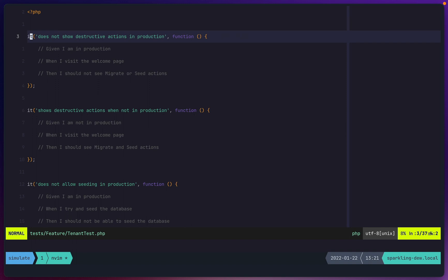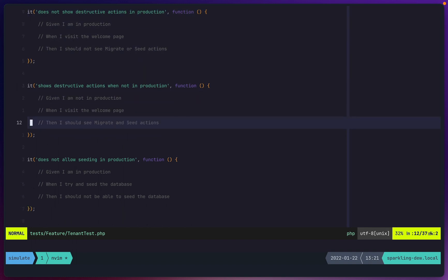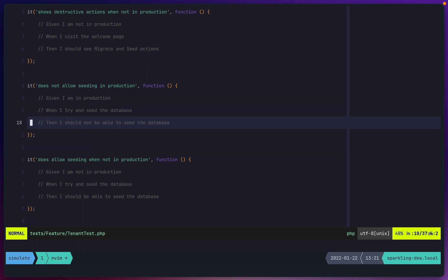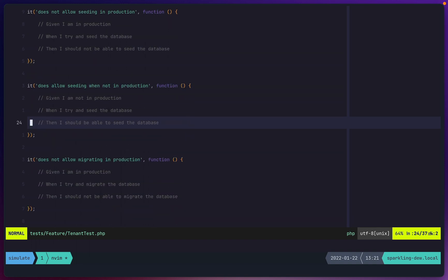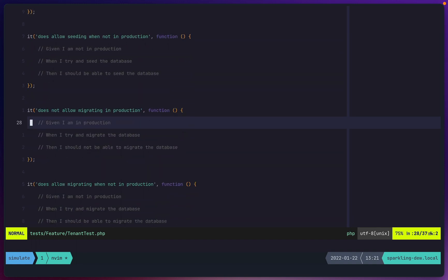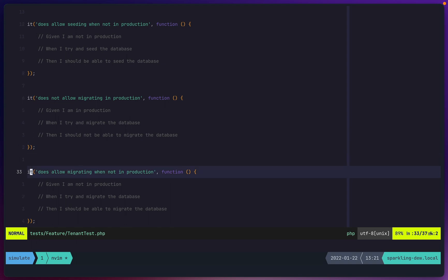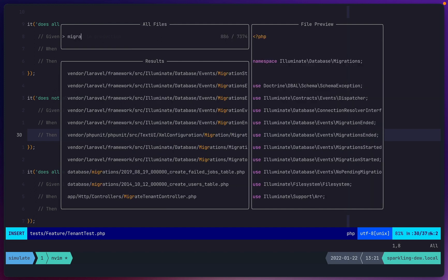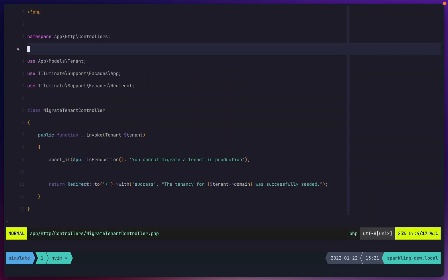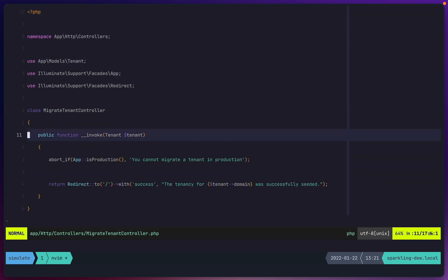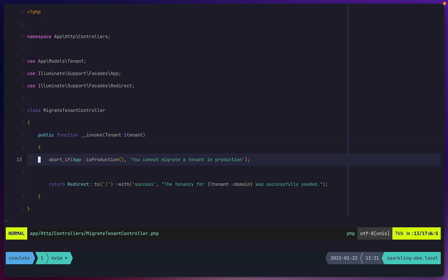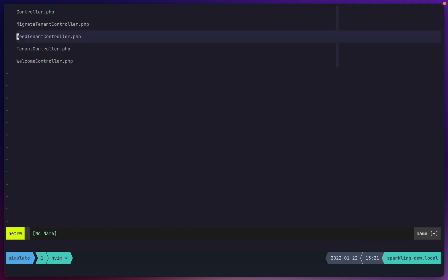I've set up a bunch of test cases where we basically want to make sure it does not show destructive actions in production, it does show them when we're not in production, it doesn't allow seeding in production, it does allow seeding when not in production, it doesn't allow migrating in production, and it does allow migrating when not in production. We're not actually doing any seeding or migrating — we're just doing a production check and verifying the behavior.